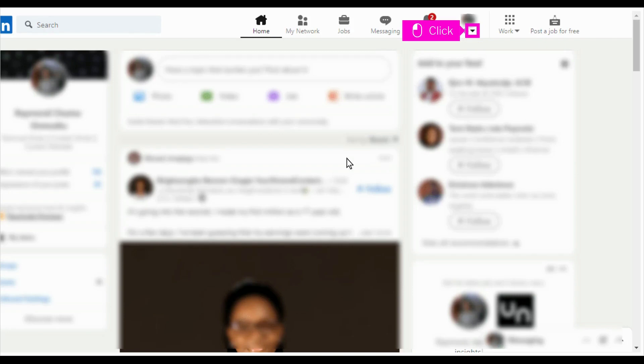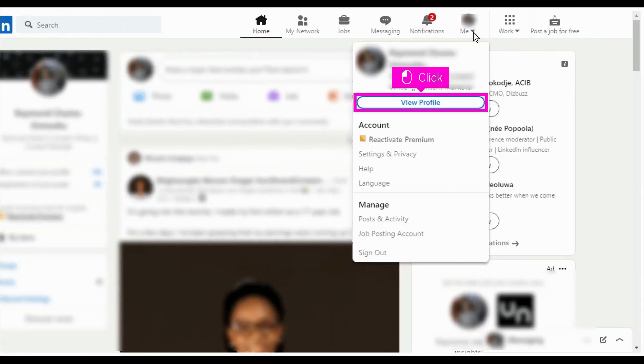The first step is to open LinkedIn and click the drop-down button under the me profile. Click view profile.